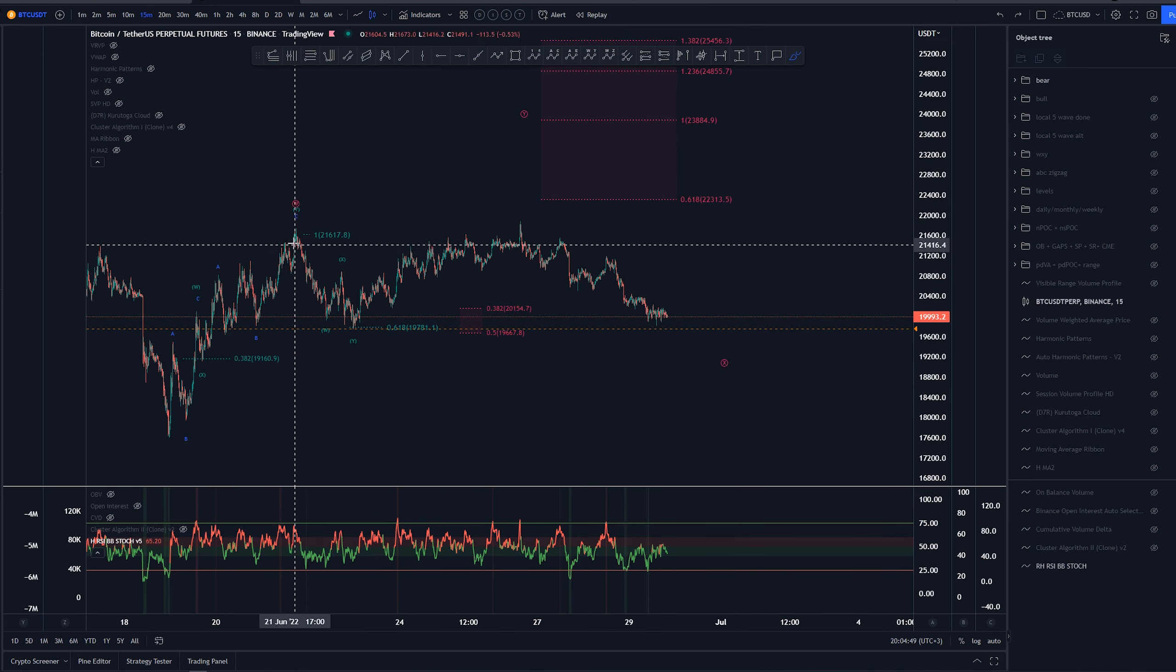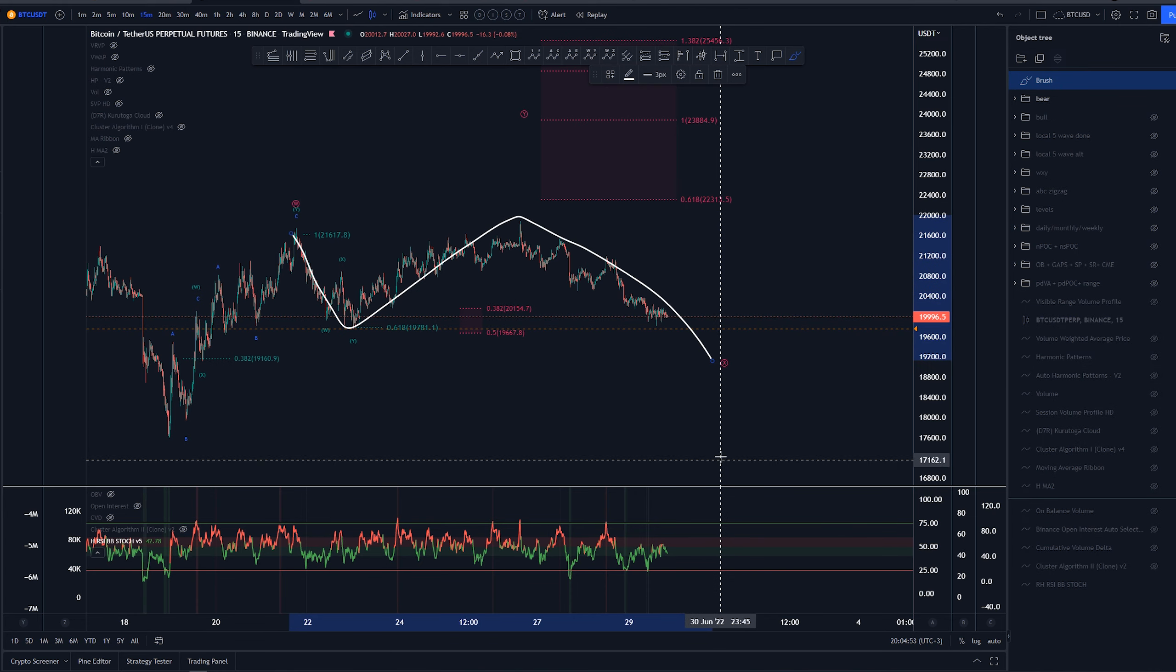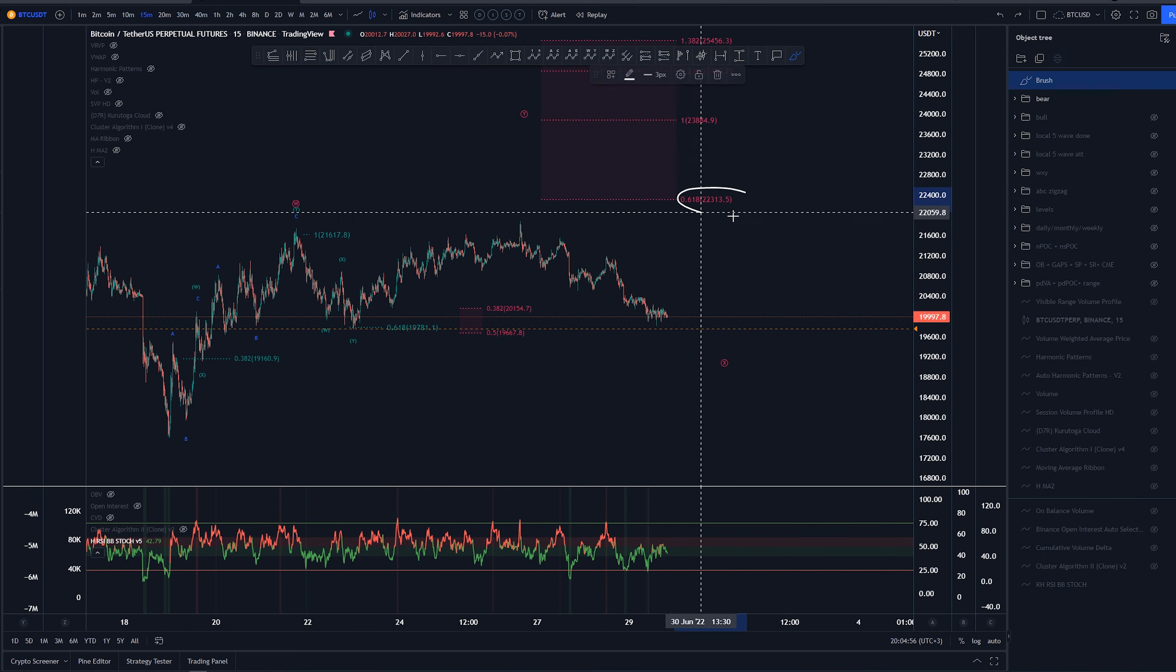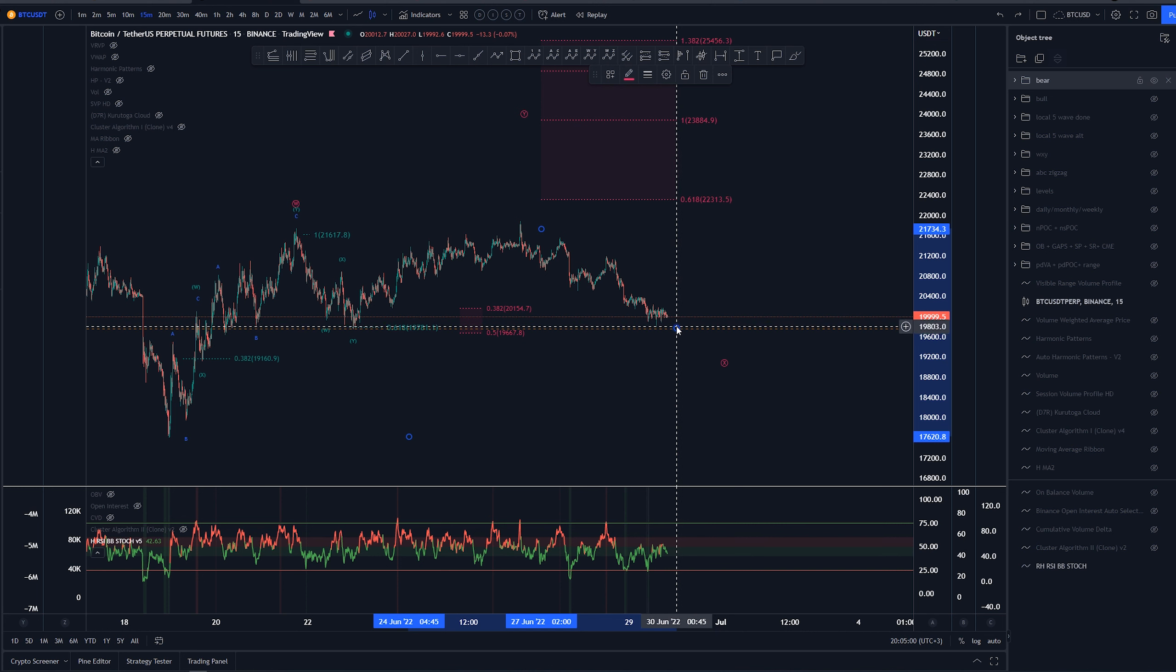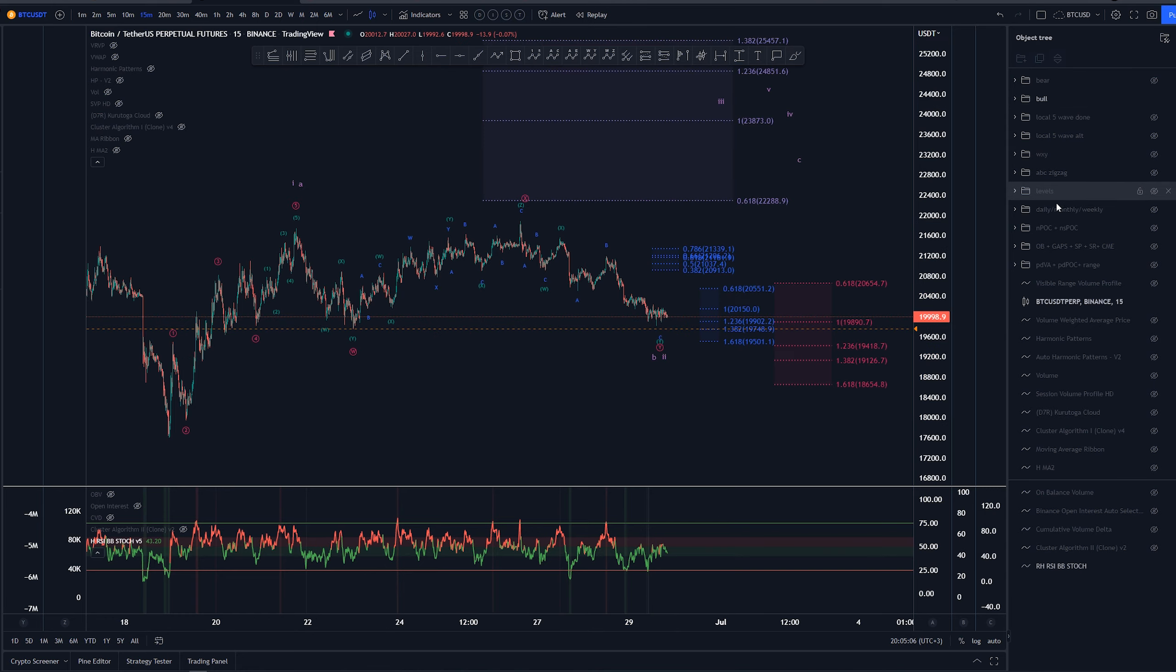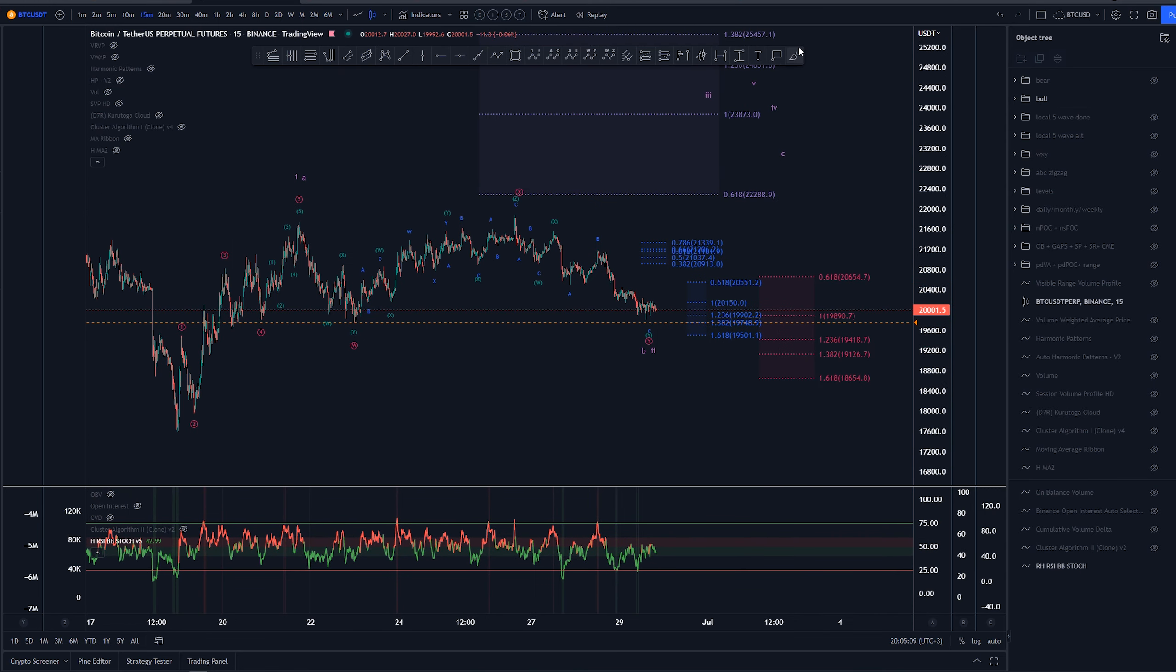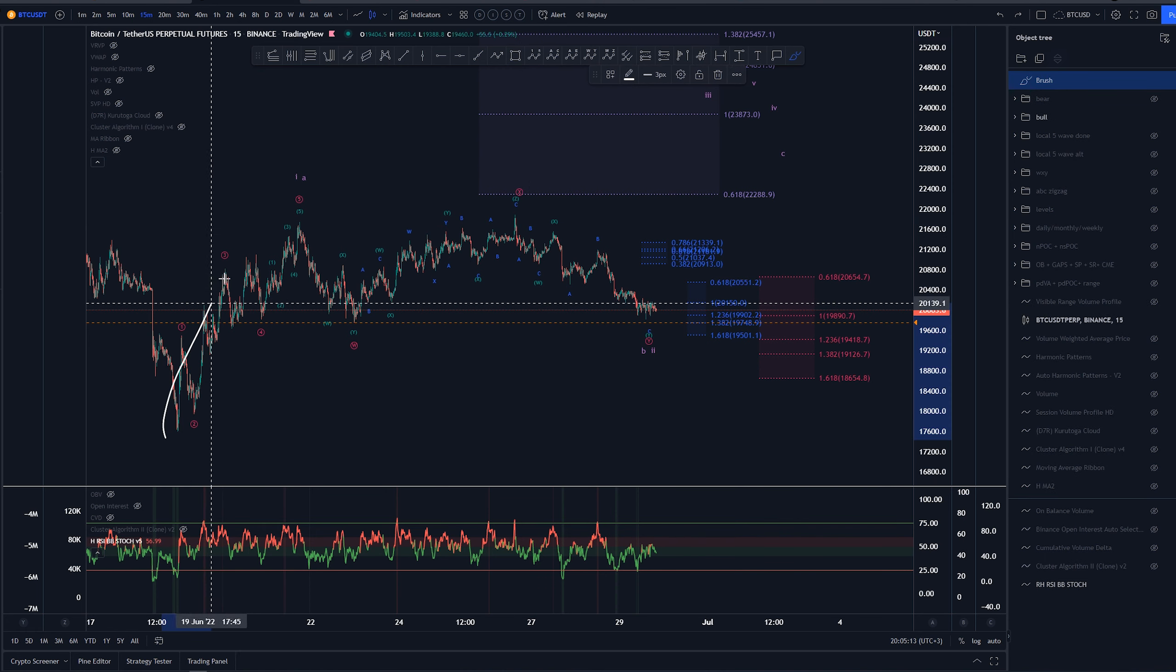Now in this one we have a WXY into wave W, and then we are currently creating some kind of X wave here at the moment. Again, we would be looking for this structure to do something like this into wave X, and then looking for higher prices. Minimum target we would be looking for is this 0.618, which is currently lying around the 22.3K area.